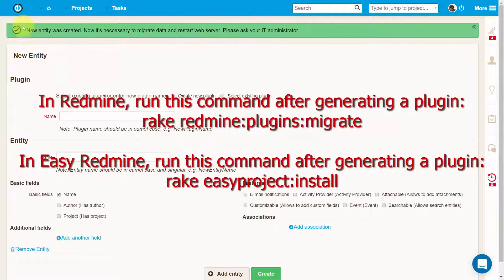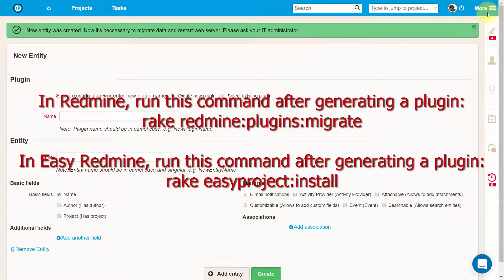In Redmine, run the following command after generating a plugin. Afterwards, restart your server.